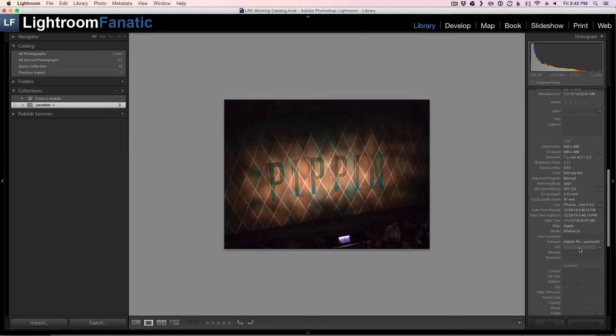And that's all there is to it. I hope this tutorial was useful. If you have any questions feel free to let me know. Otherwise check out more over at LightroomFanatic.com.